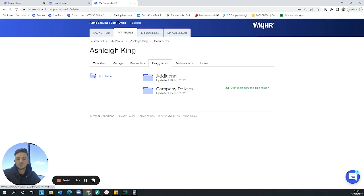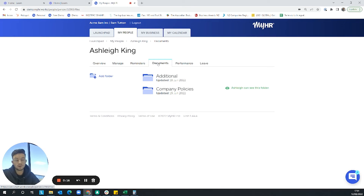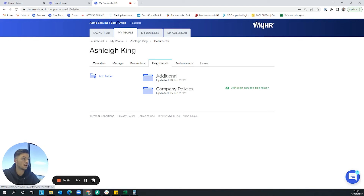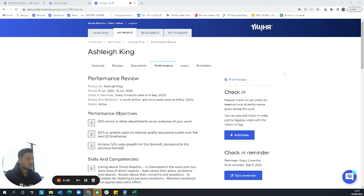The support we can provide is comprehensive. If anything is missing from the additional support list, you can simply pick up the phone and speak to the team. The 'Documents' tab within an employee's profile is where all of Ashley's personal documents and folders are stored. You can grant or deny Ashley access to any of these, and Ashley can upload her own folders too — storing company policies, disciplinary notes, references, police checks, and more within myHR.